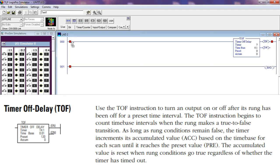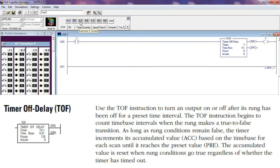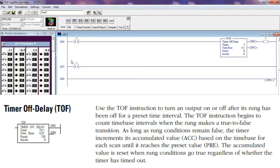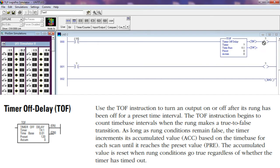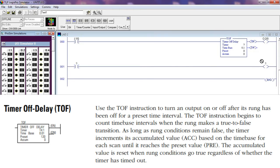Timer off delay TOF instruction: Use the TOF instruction to turn an output on or off after the rung has been off for a preset time interval. The TOF instruction begins to count time-based intervals when the rung makes a true-to-false transition. As long as the rung condition remains false, the timer increments its accumulated value ACC based on the time base for each scan until it reaches the preset value. The accumulated value is reset when the rung conditions go true, regardless of whether the timer has timed out.